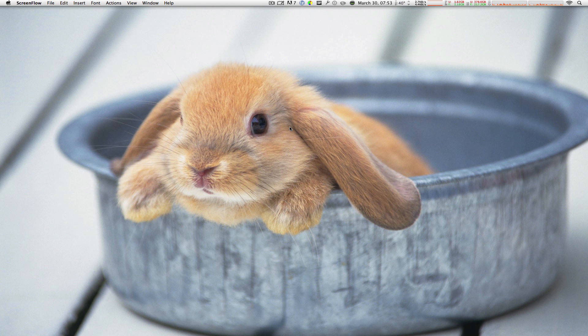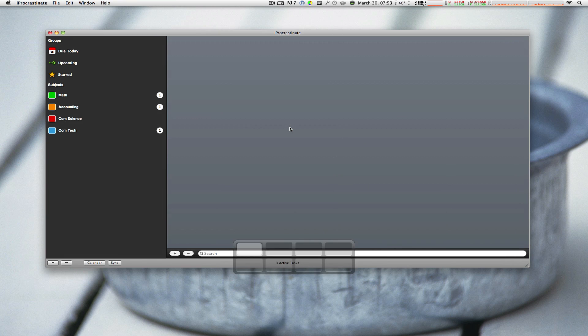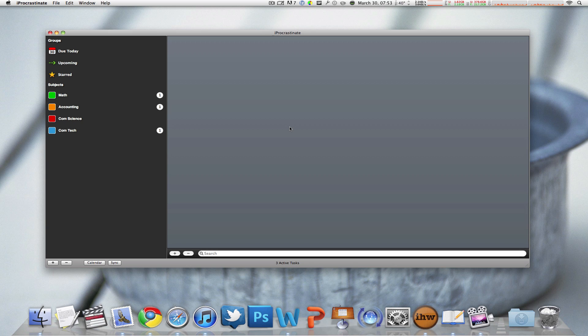Now one of them is called iHomework and the other one is called iProcrastinate and they are right here in my dock.